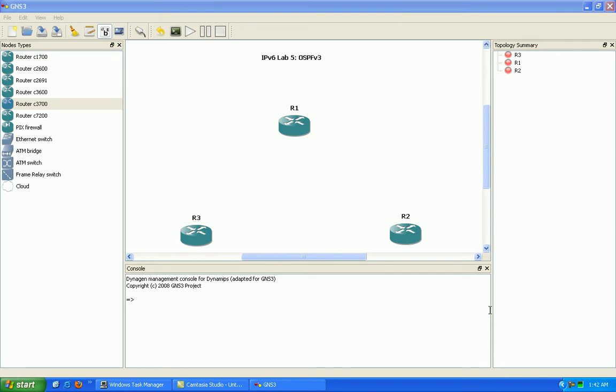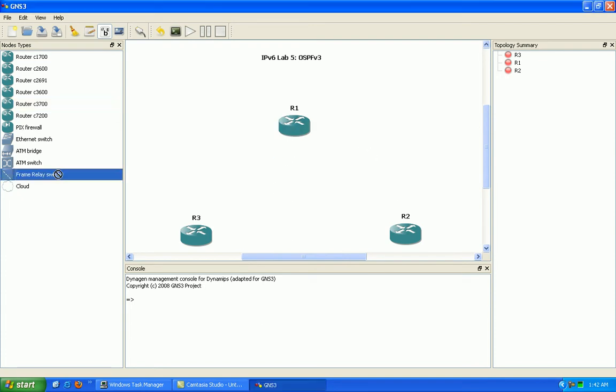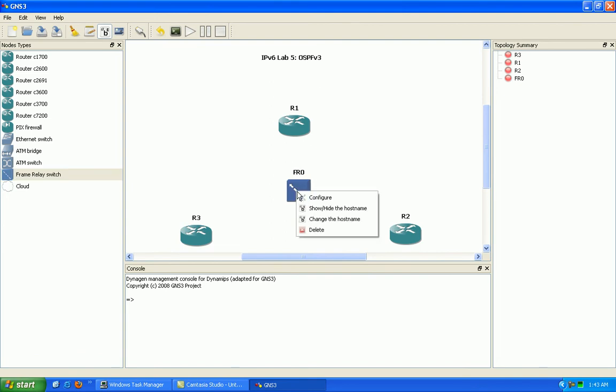We're going to take a look at the design of OSPF v3 over a frame relay network, a non-broadcast network type.